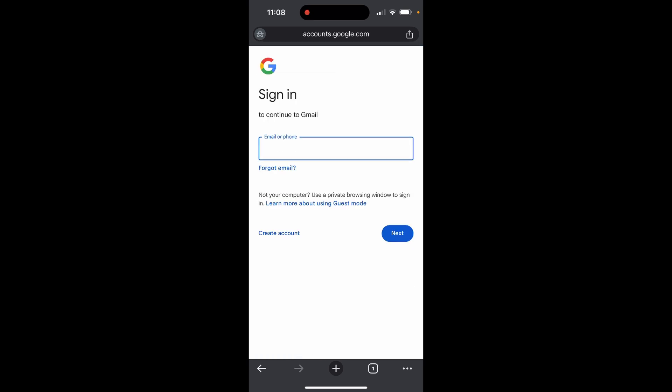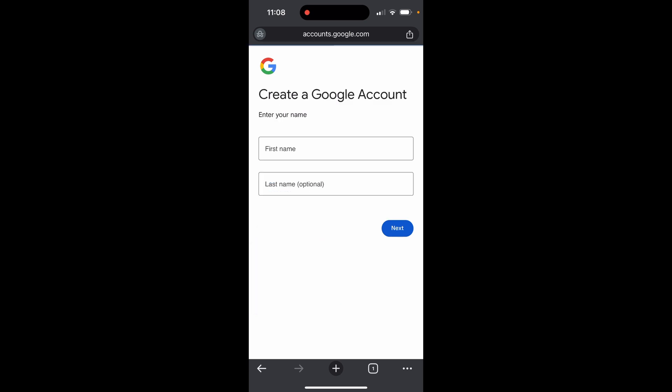From here, because we're on incognito, we can create an account or sign in. I'm going to click on create an account at the bottom and create an account for my personal use.